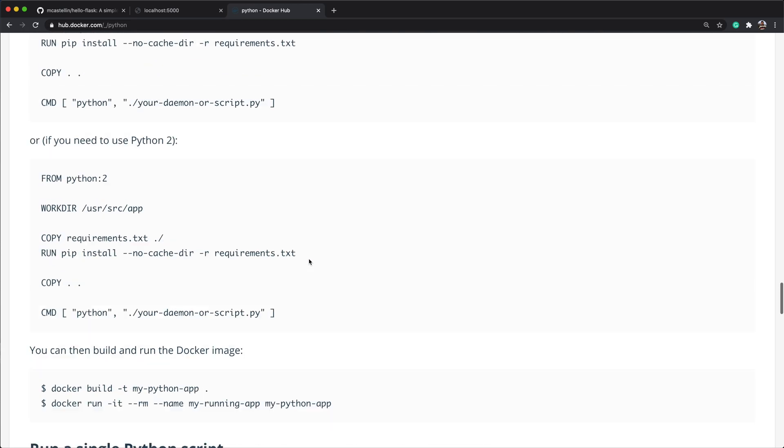One other important thing to know when developing docker files is how to debug failing instructions. We already talked about how every line in the docker file creates an image layer in the local registry. So it's really important to know that if the build fails, we can log into the failing layer to investigate the issue. I'll now make a small change to the docker file and copy the project data into the wrong directory. At this point, if we run the build, it should fail to install the requirements.